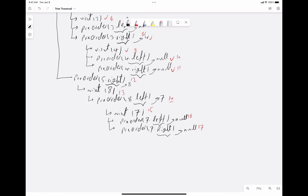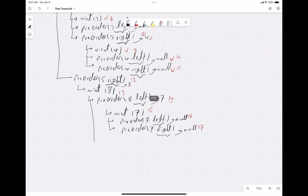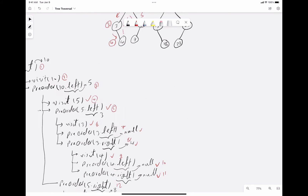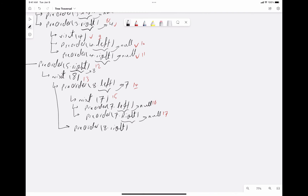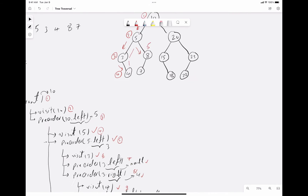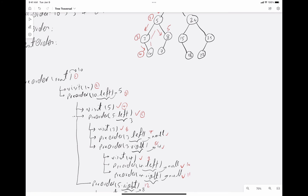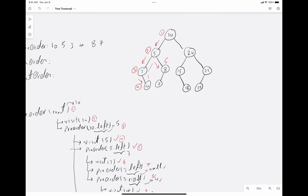Now we call pre-order of 8's right child, which doesn't exist — that's call number 18, and null, so nothing further. We are done with all left descendants of node 10. All the steps I've written represent the calls placed on the stack. Although we call 10's left and immediately see 10's right in the code, in practice we must call the recursive function many times before being able to call pre-order of 10's right.